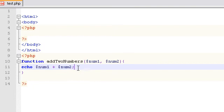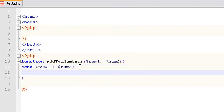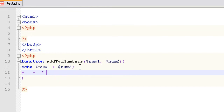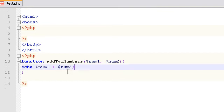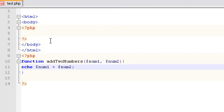One thing I didn't mention in the last video is addition is plus, subtraction is minus, multiplication is the asterisk which is shift 8, and division is your slash key, the forward slash on the same key as your question mark. So this is addition, subtraction, multiplication, division.